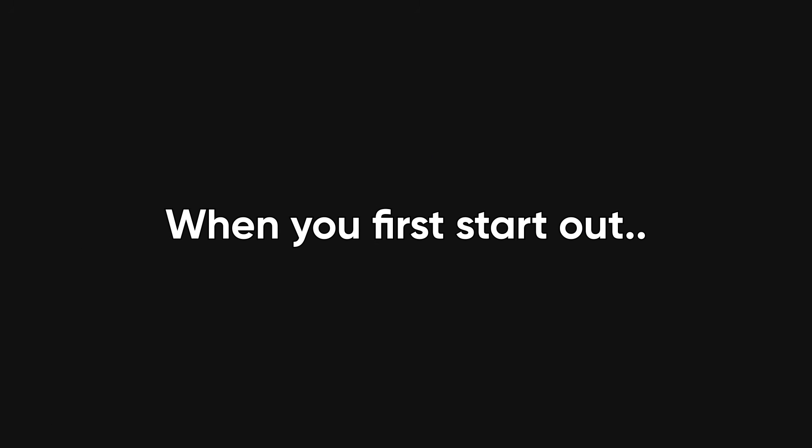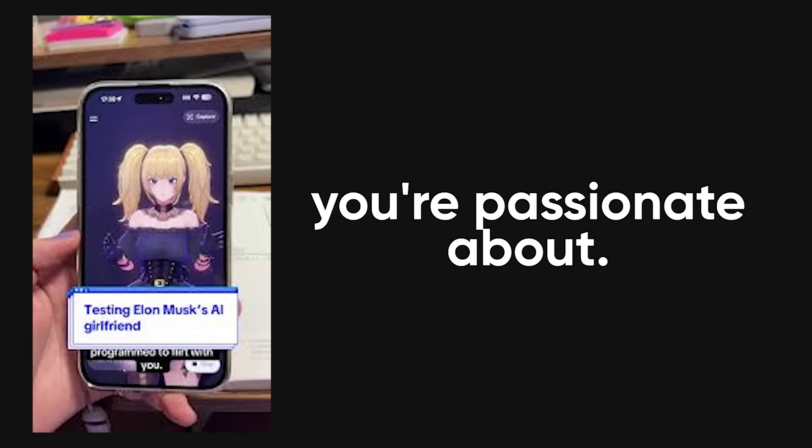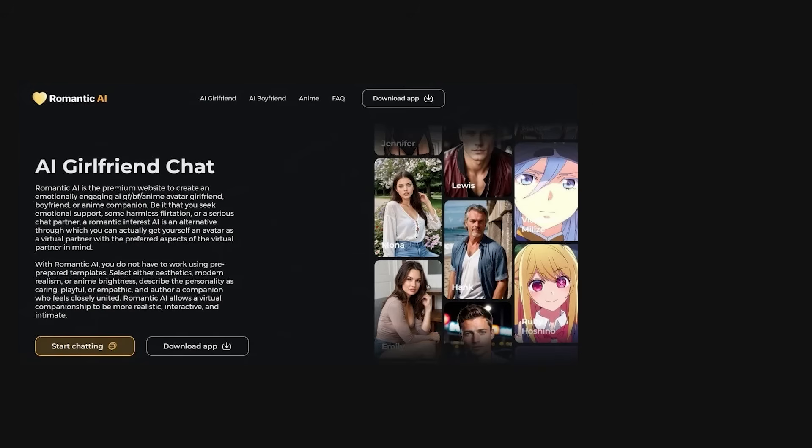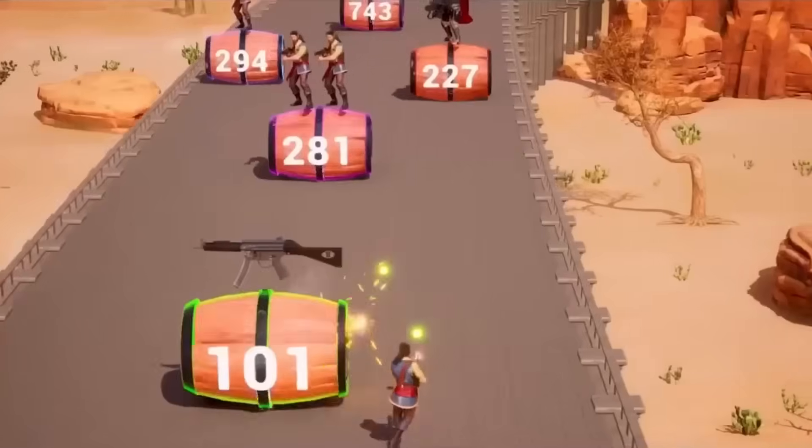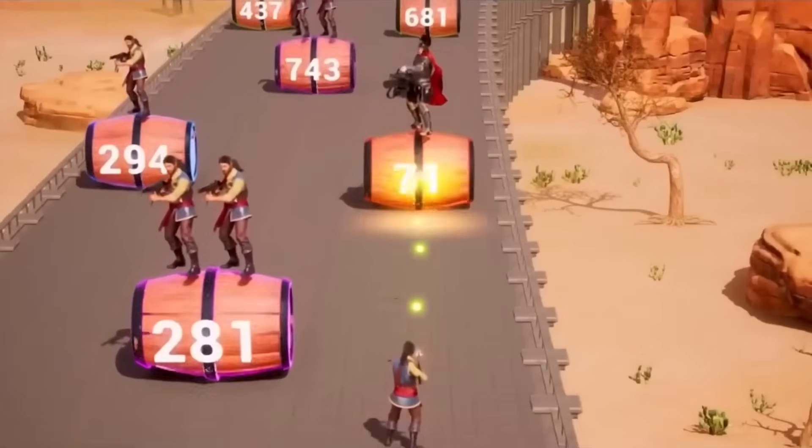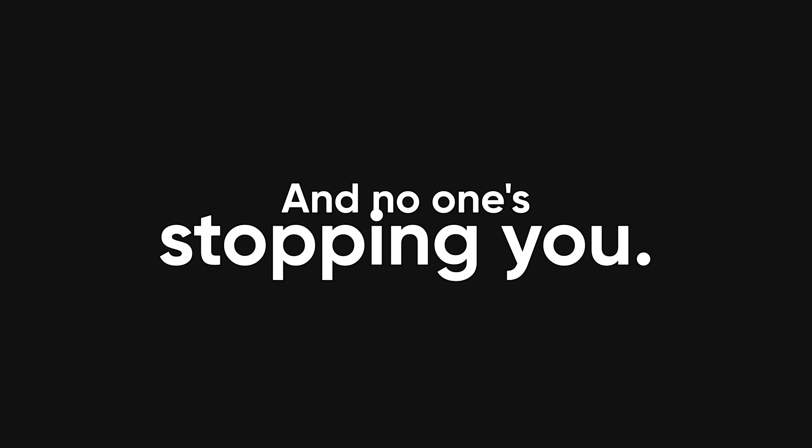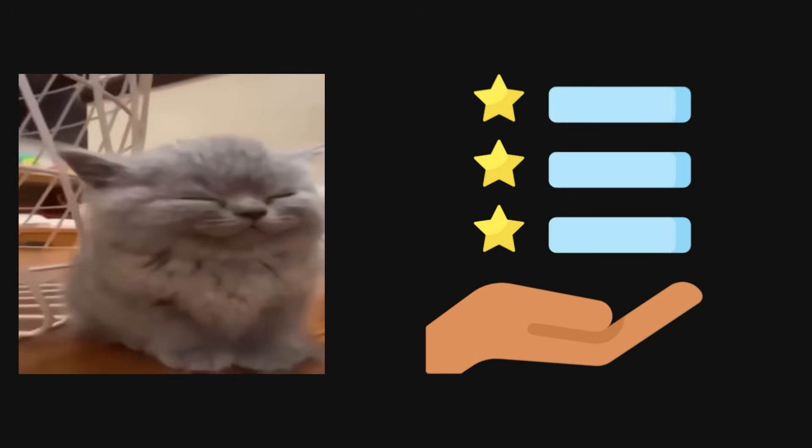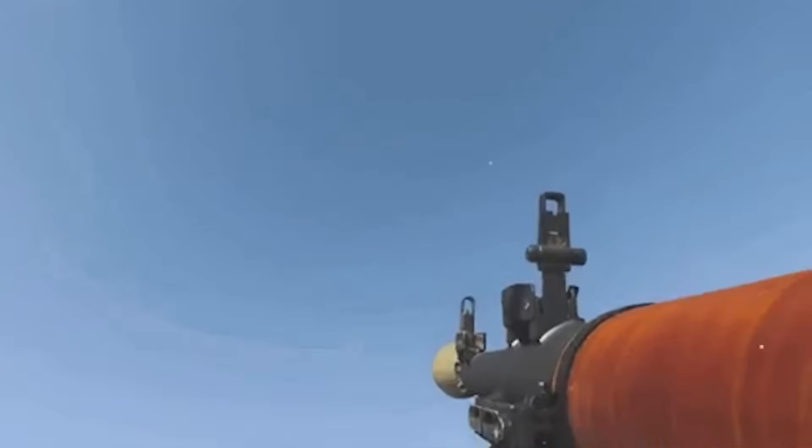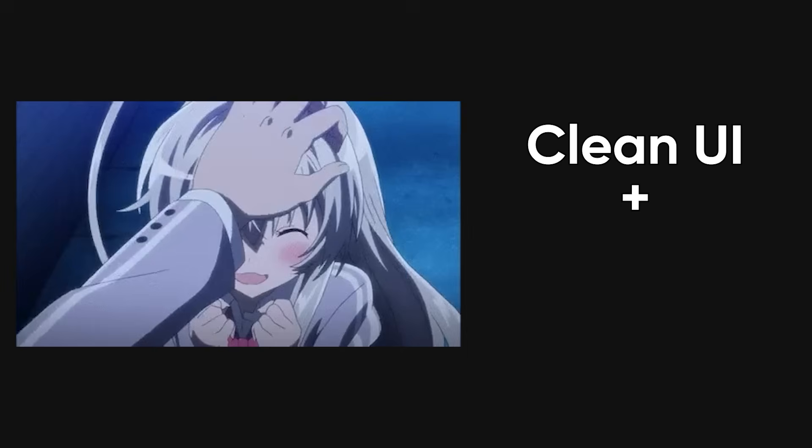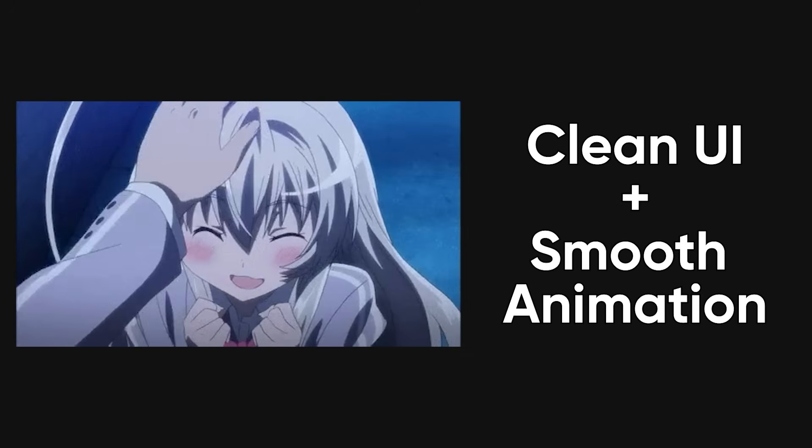When you first start out, it feels like a creative high. You've got an idea you're passionate about. Maybe it's a web app, a handy mobile app, or an addictive game you think will revolutionize the industry. And no one's stopping you. You get to make every decision, the tech stack, the design, the features. You imagine launching it to the world, getting praise for your clean UI and smooth animations, and maybe even making some money from it.